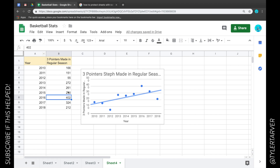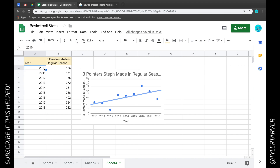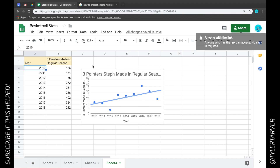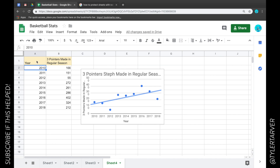If you protect the whole sheet, that means nobody can mess with any of the data or anything on the sheet. Let's start with a range because that's more likely. If you're going to protect the whole sheet, you would just make sure when you share it that it's not going to be editable by anybody.